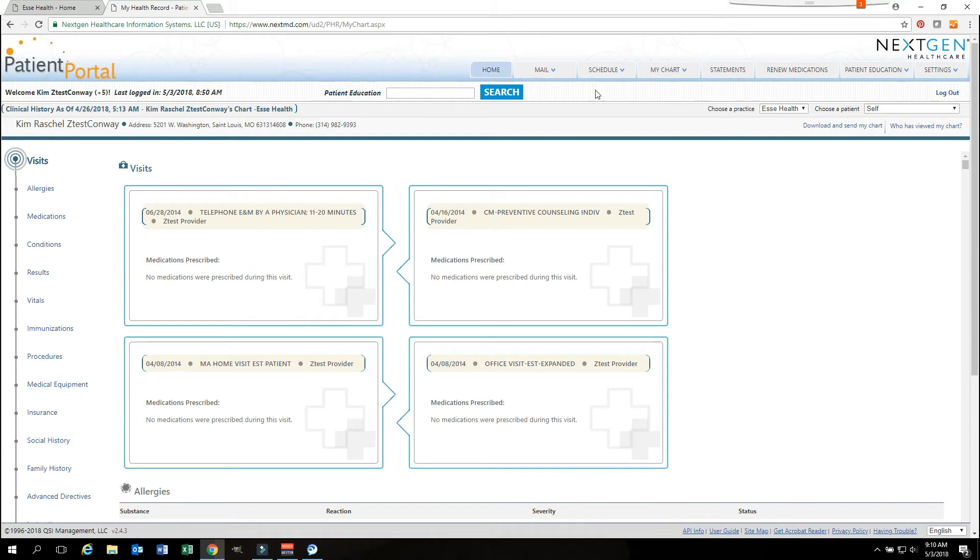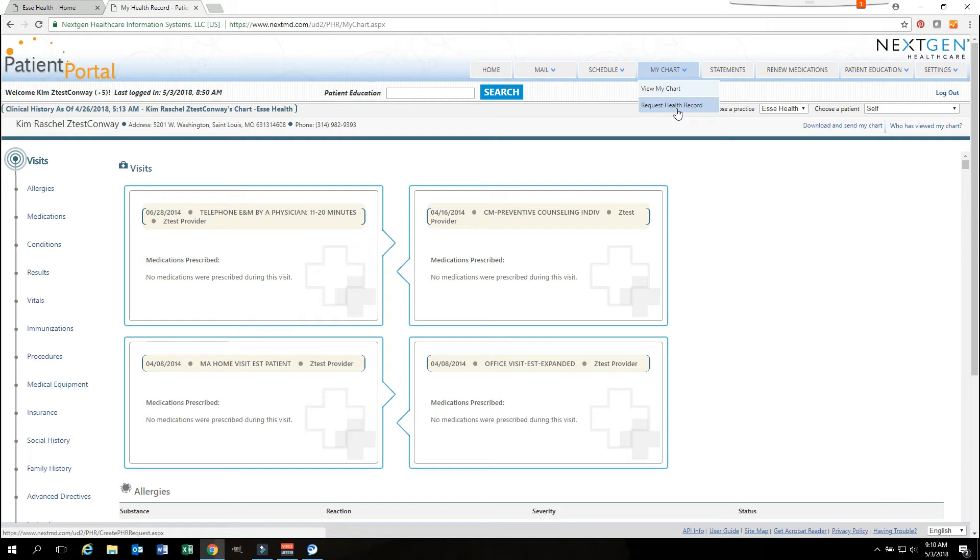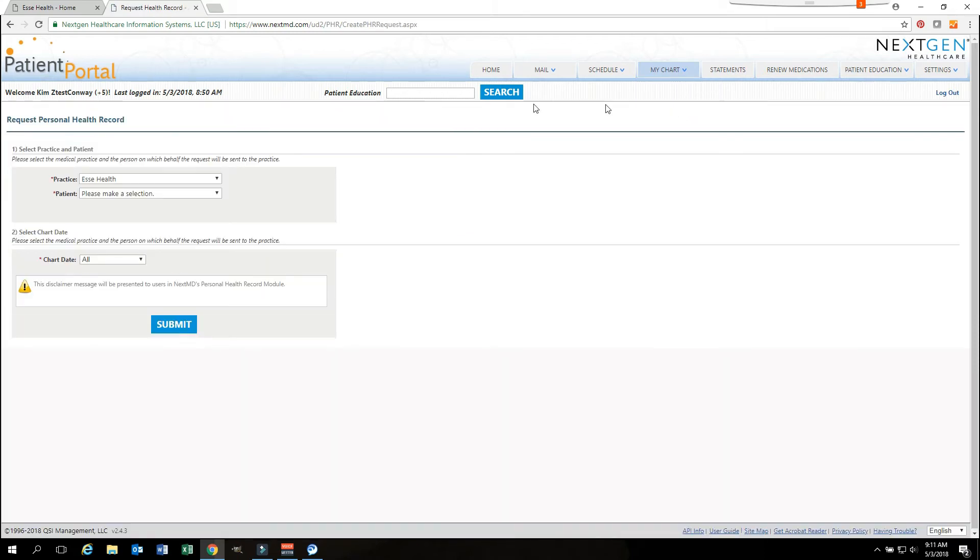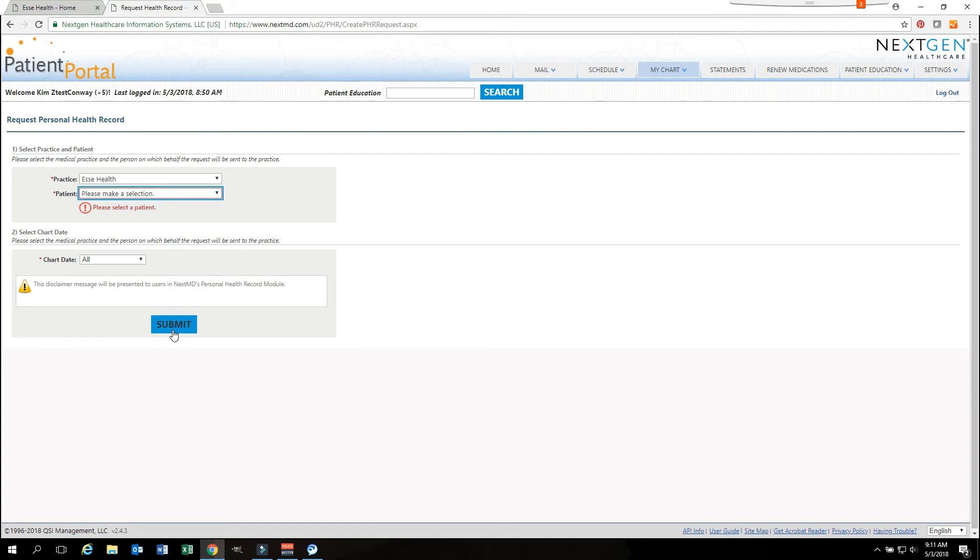However, after each visit, preferably two or three days later, you have to request a health record in order for your chart to update. Clicking on the request health record will allow you to update your medical records after your last visit. You will come to this screen. You will click the button and then you will hit submit. It will submit and it will pull back a CCD from our system that will update your chart.